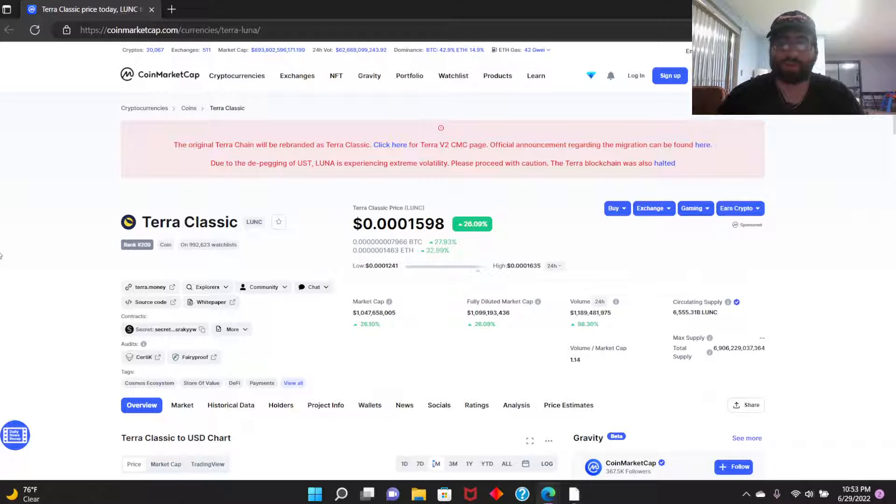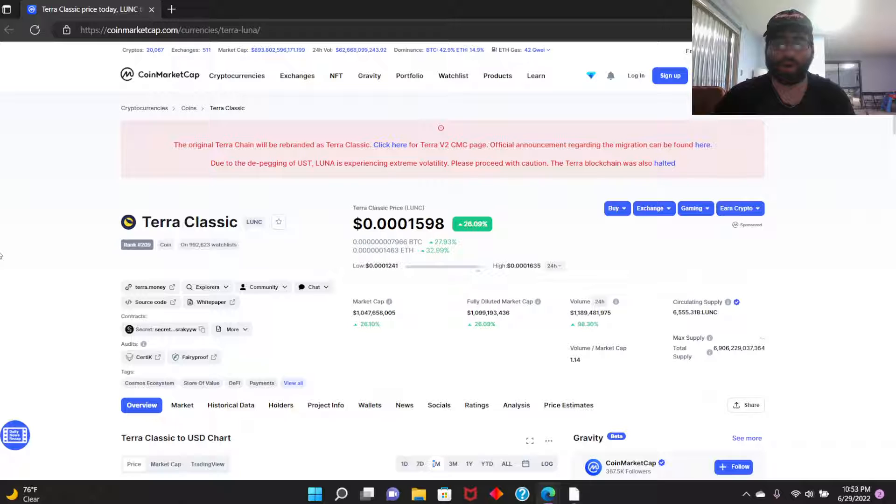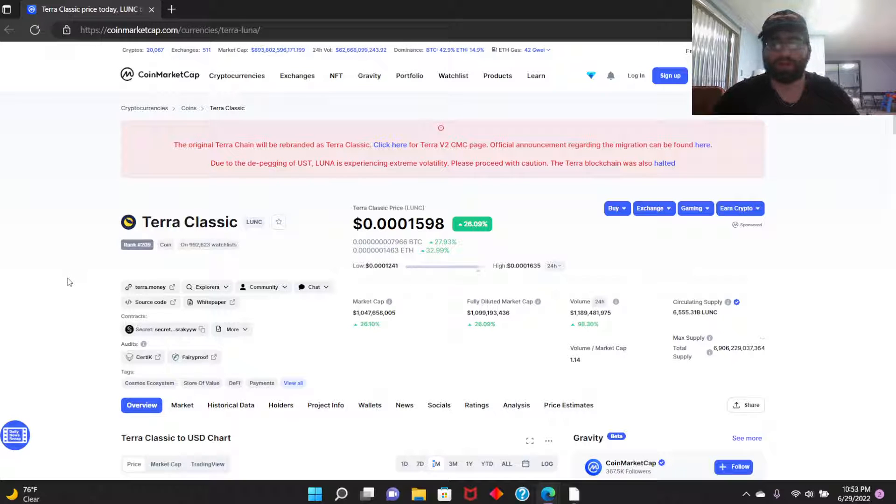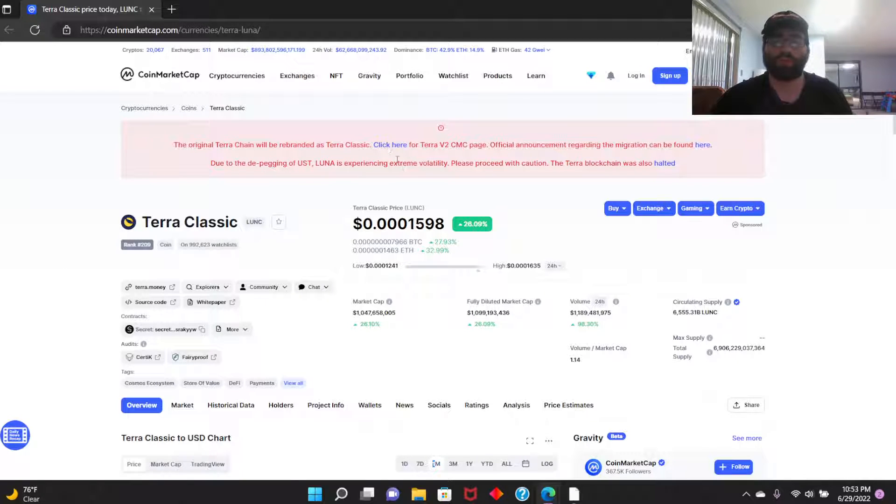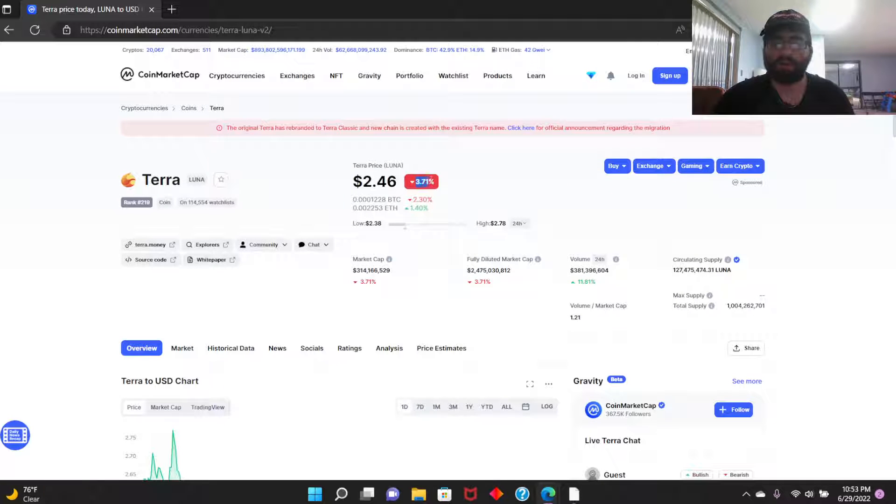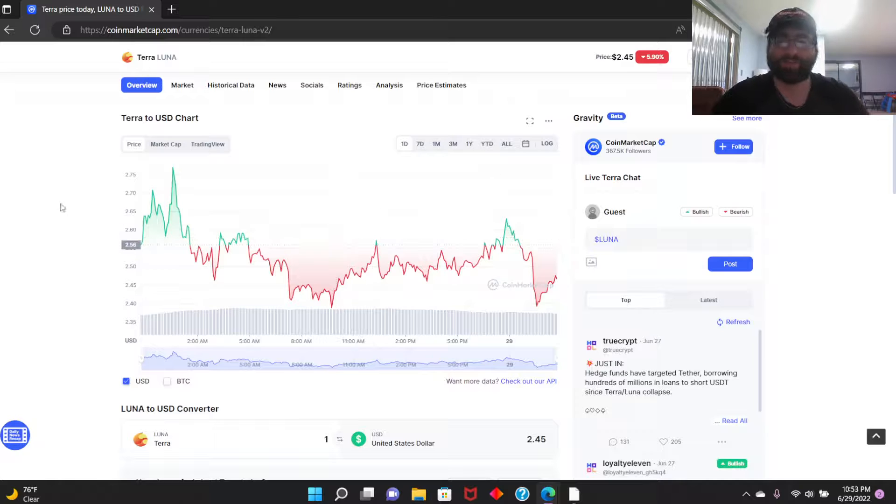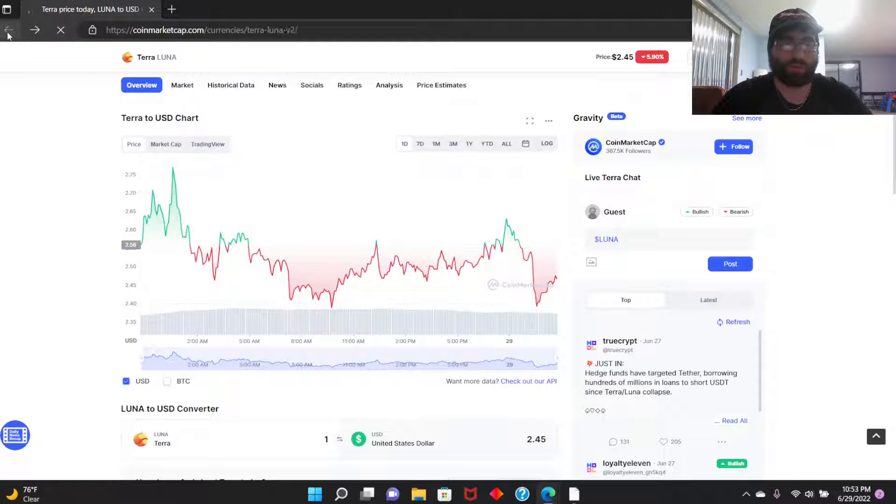Hey, welcome back guys. I'm not a financial advisor. Let's look at Terra Classic, the OG coin, not Terra 2.0. We're not talking about that at all. That coin is in the negative just how it deserves to be. That coin is a failure.